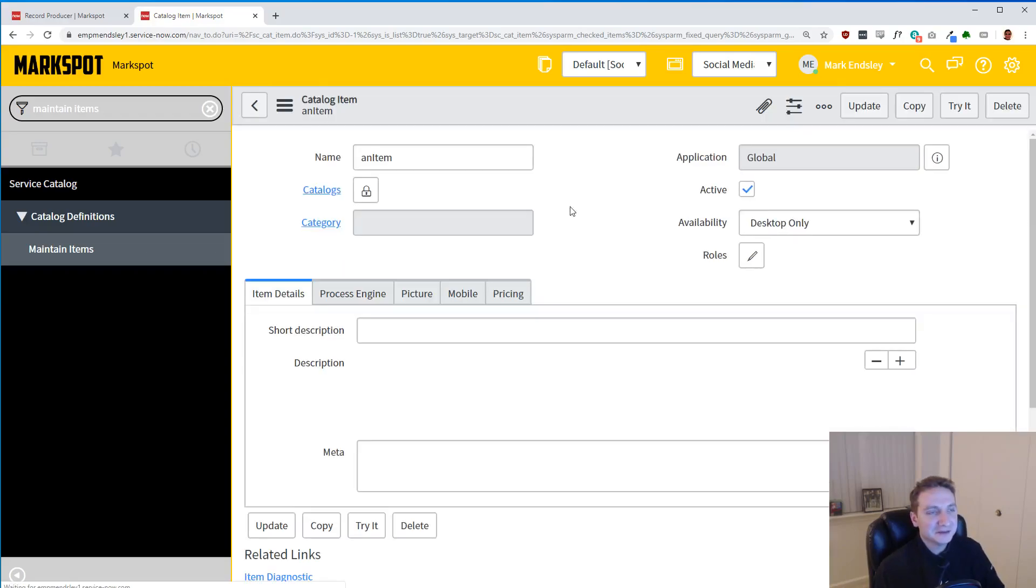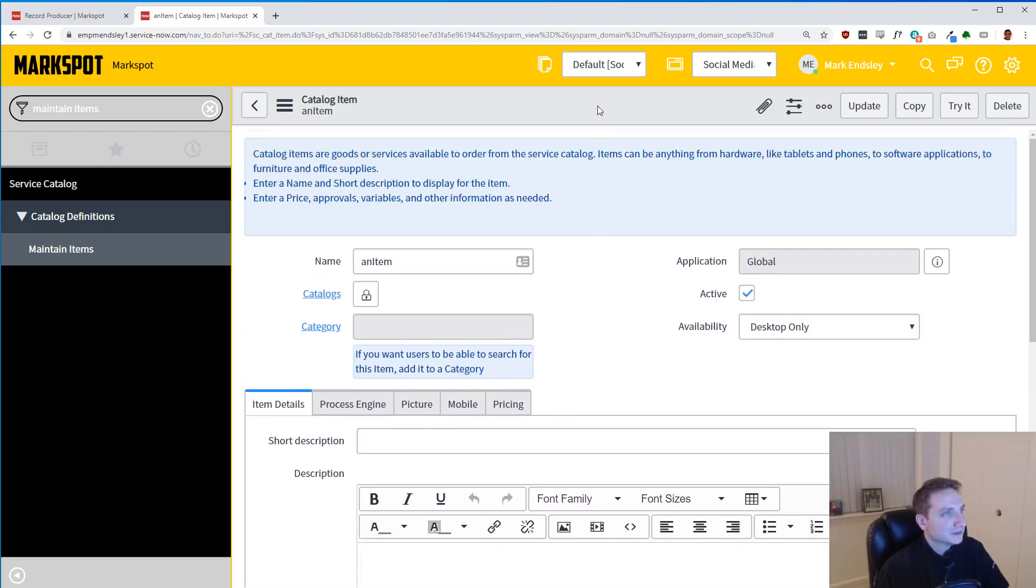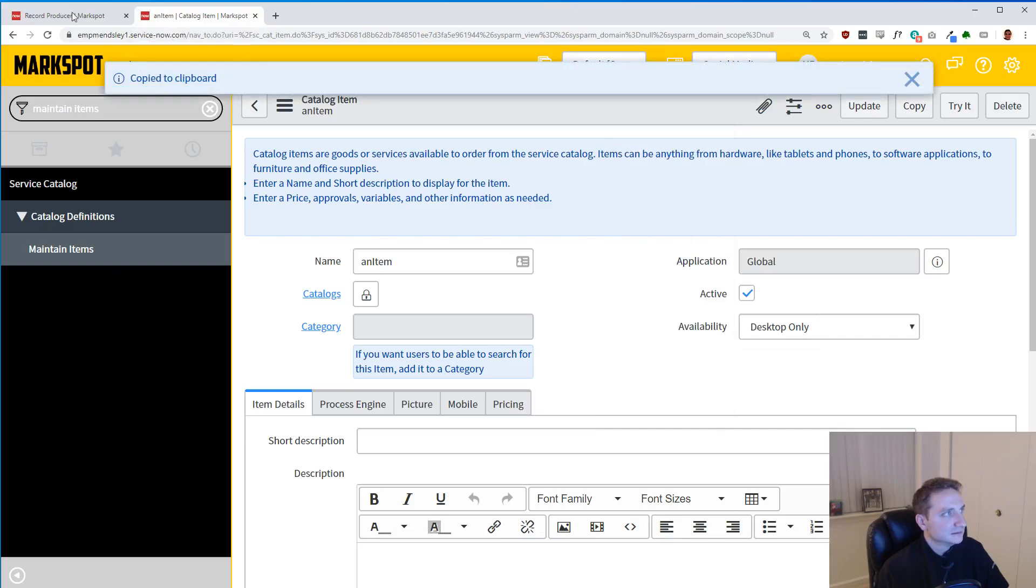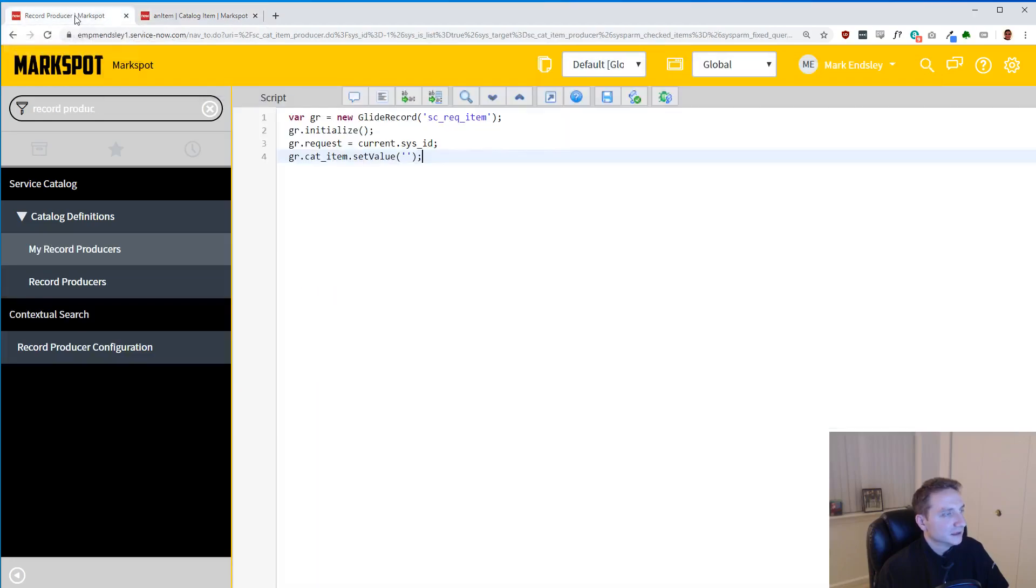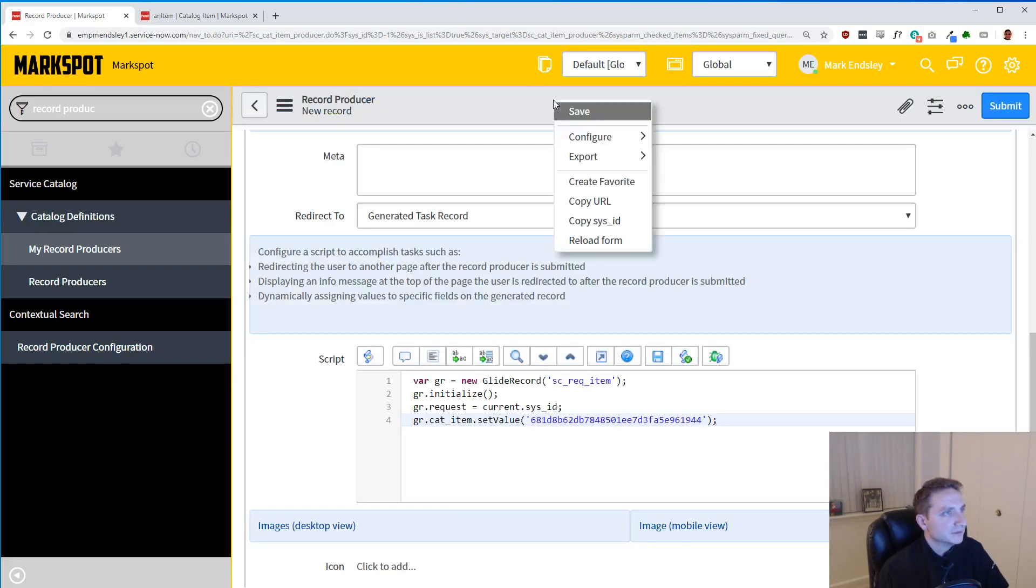And that is my item. I'm going to save it. Not going to put anything on it. I'm not going to do anything too fancy here for this demonstration. We're just trying to do one thing. So I'm going to need its sys_id. I'm going to copy its sys_id and go back and put it here. And I am going to save it.